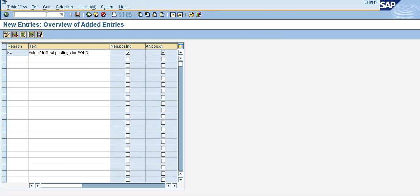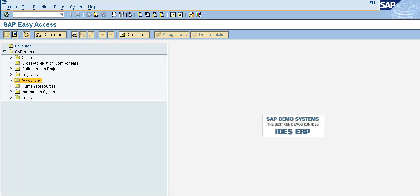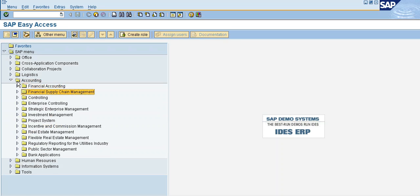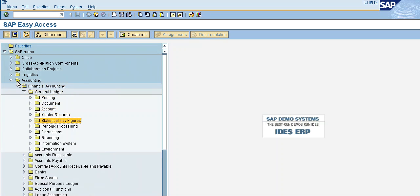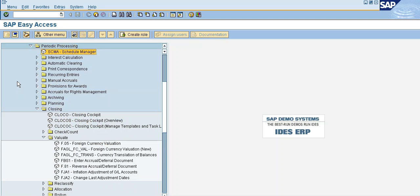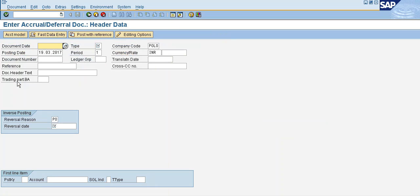Let's go to Easy Access. Use T-code FBS1 for the accrual/deferral document post. Navigation: Accounting > Financial Accounting > General Ledger > Periodic Posting > Closing > Valuate > FBS1. Enter accrual/deferral document.